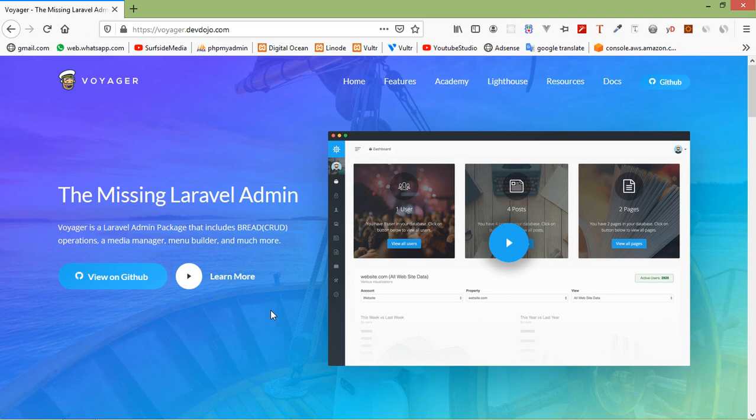Voyager is a Laravel package that provides a full administration system for the framework. Voyager has four main features.